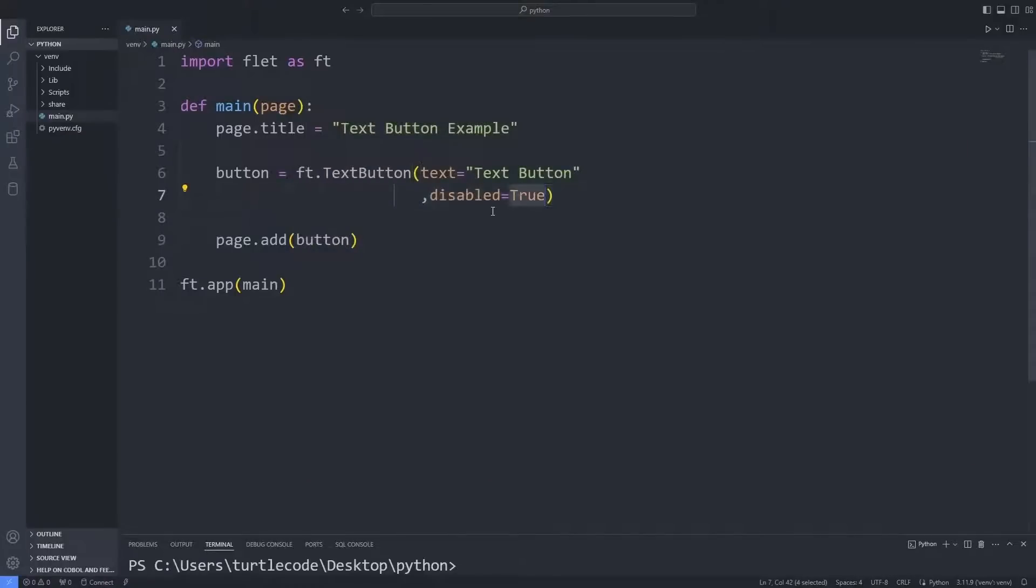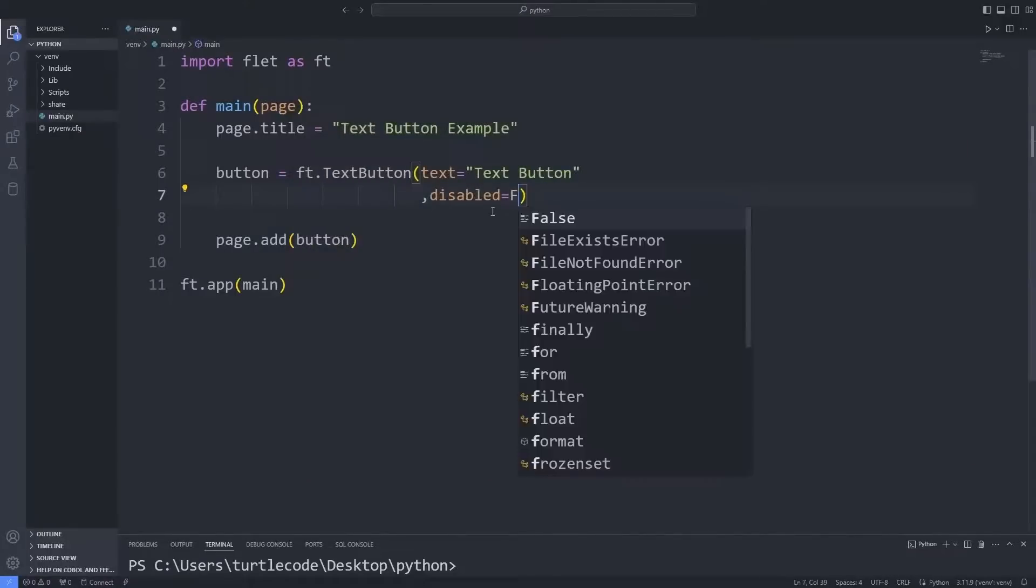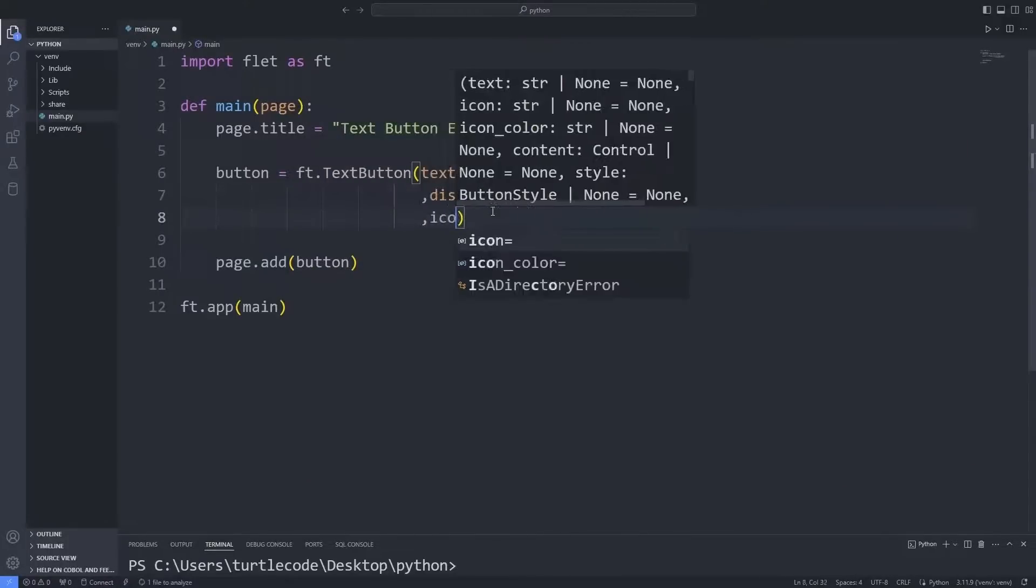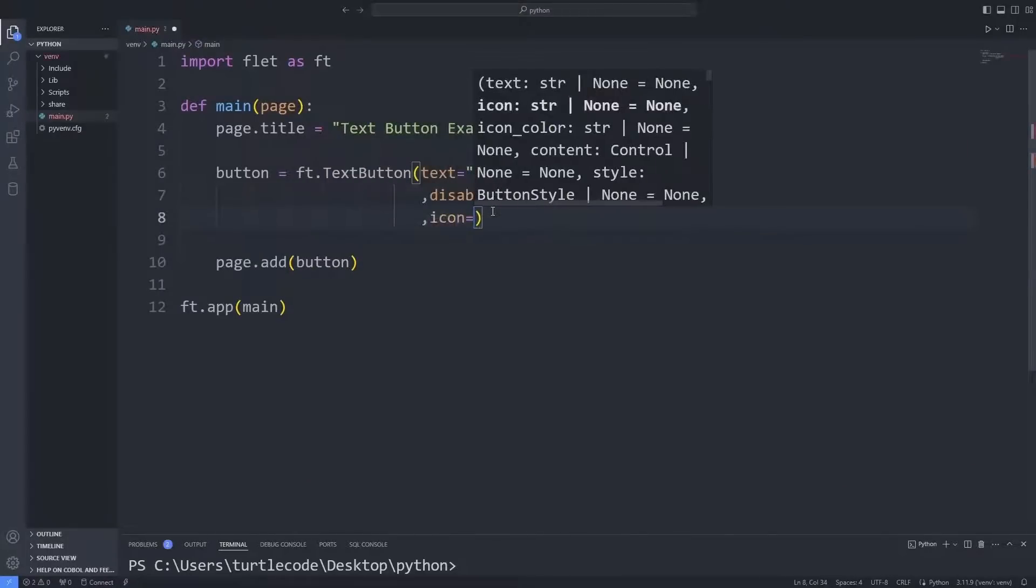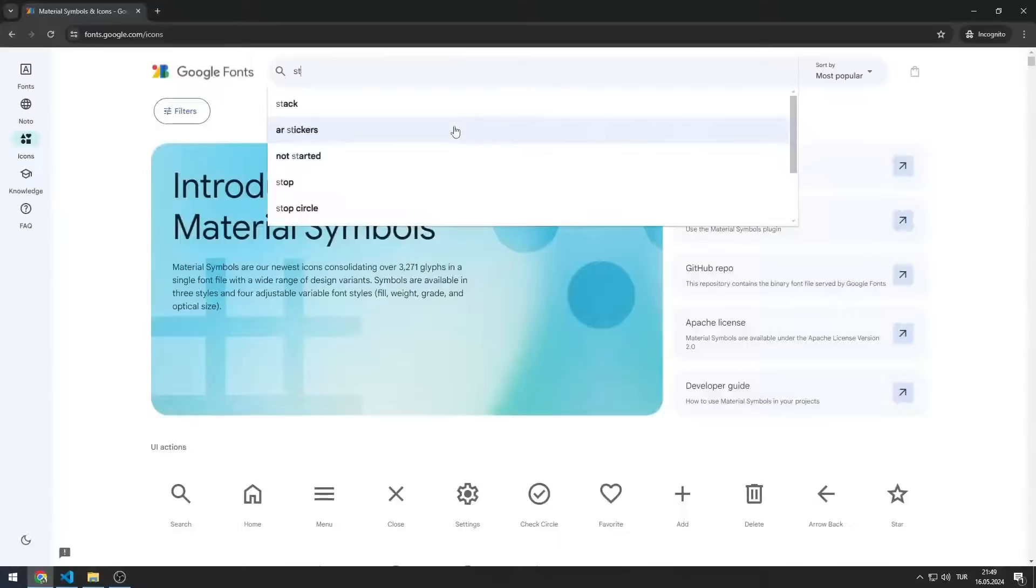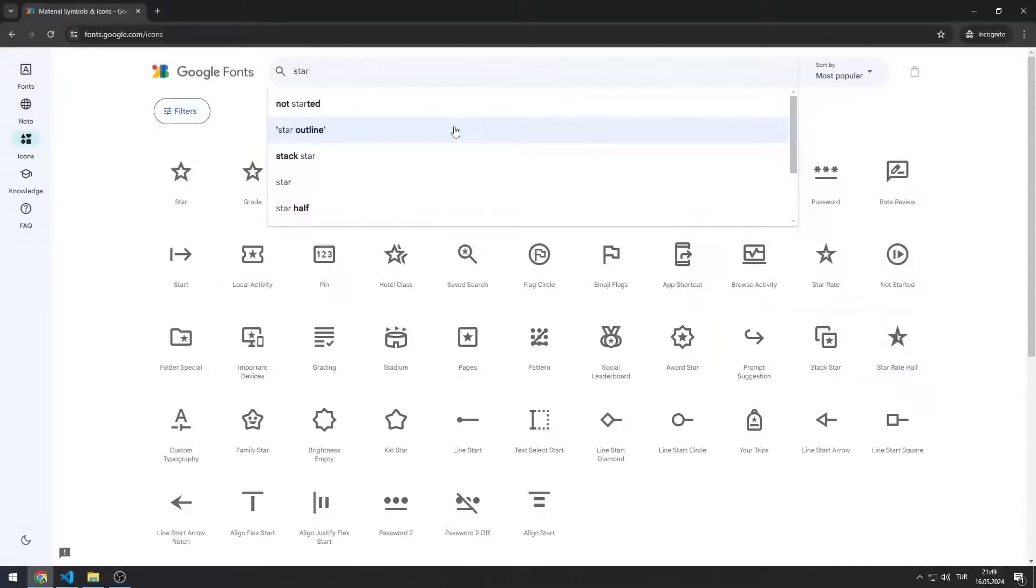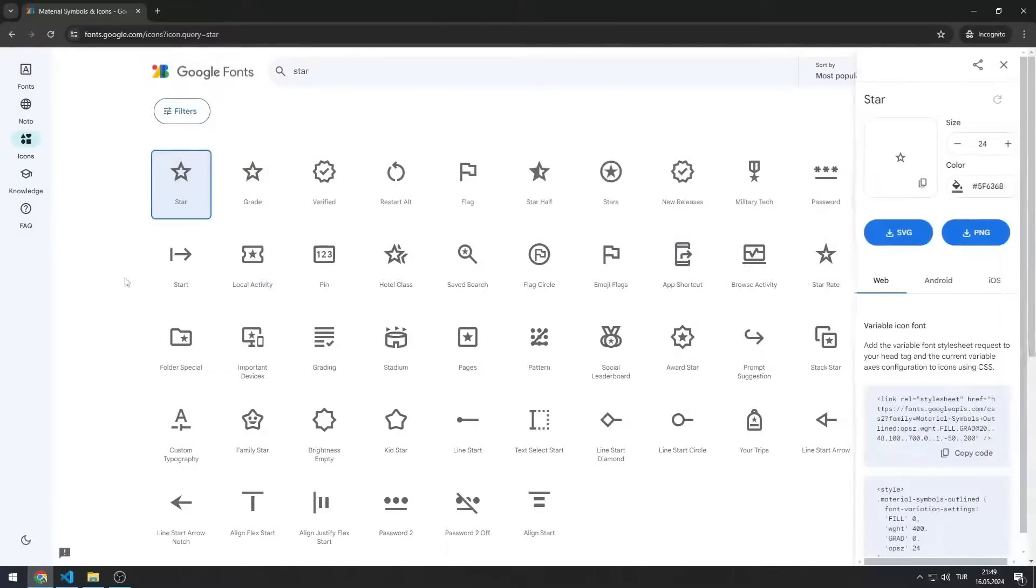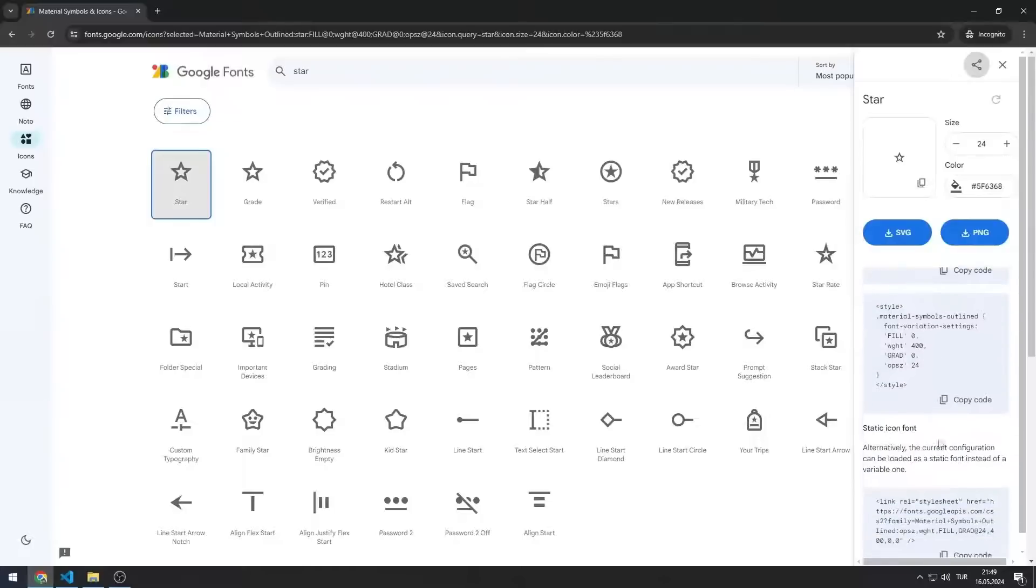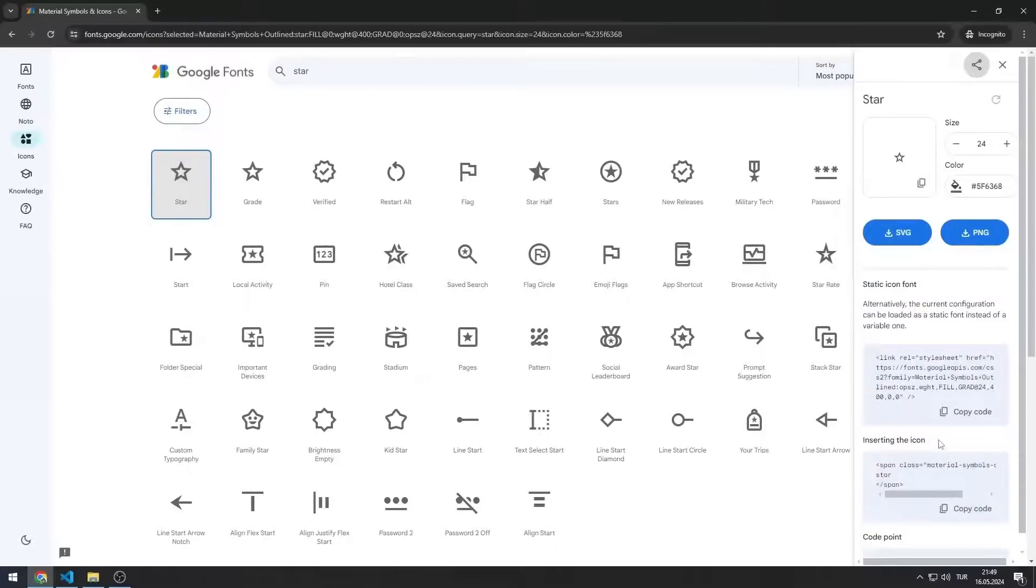We can add an icon to the button. You can access the icon codes on this website. I will add the website to the description section of the video. For example, let's add a star icon. I will use the code in this section in the Python code file.